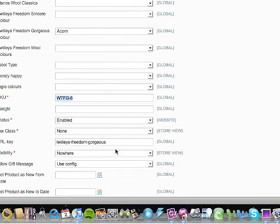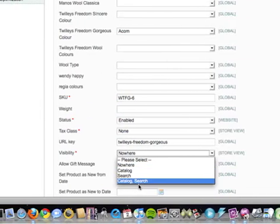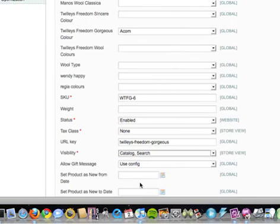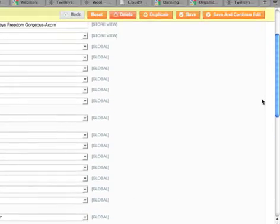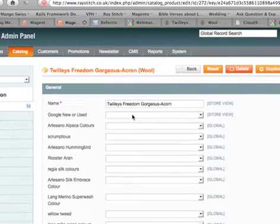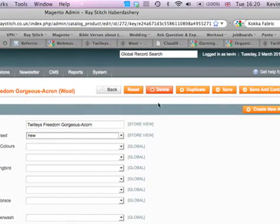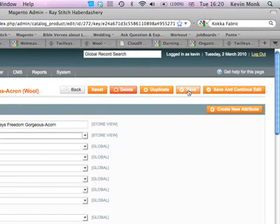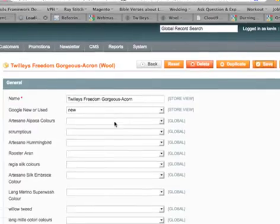The thing we need to change is the visibility — we want to change that to Catalog and Search. We also need to take the Google condition field, which is set to 'Used', and change that to 'New'. Then hit Save.